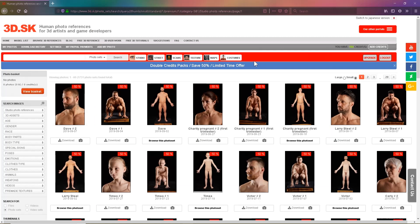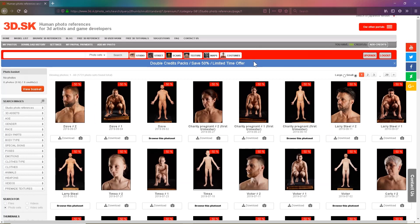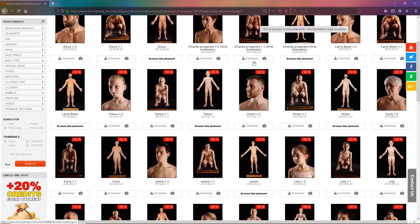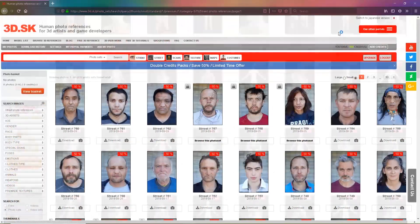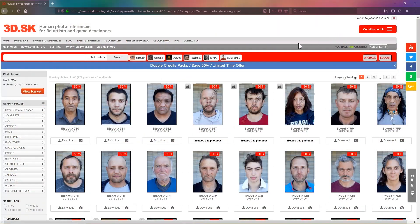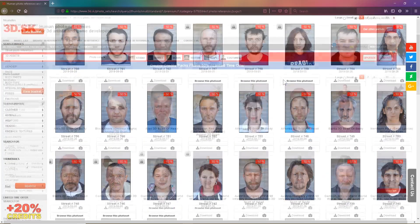Welcome to 3d.sk. On this site you can find thousands of images of whatever you need, from male and female characters, to costumes, to animals.